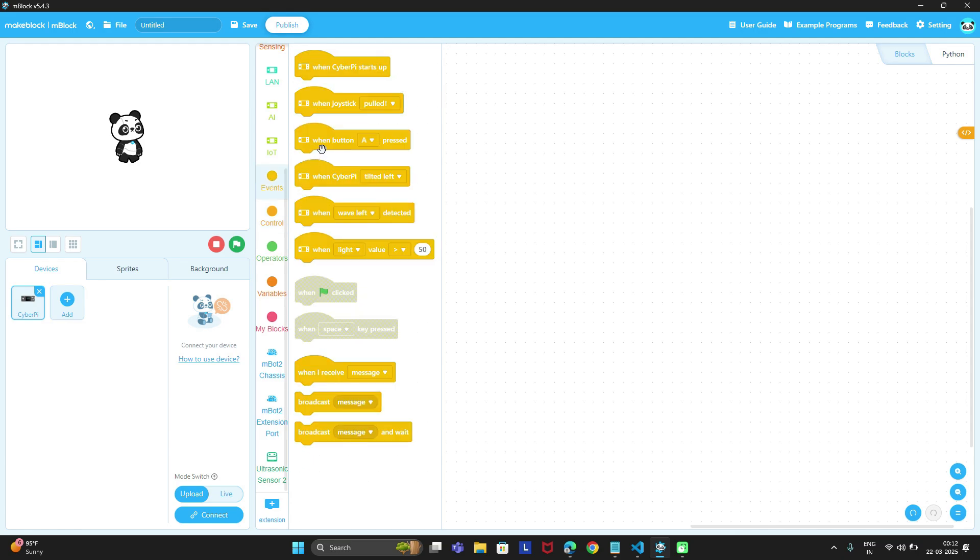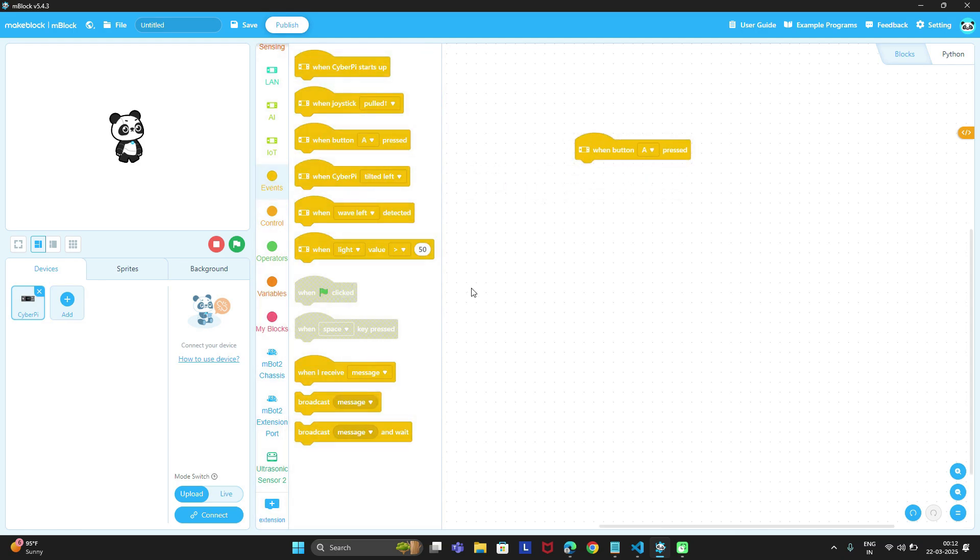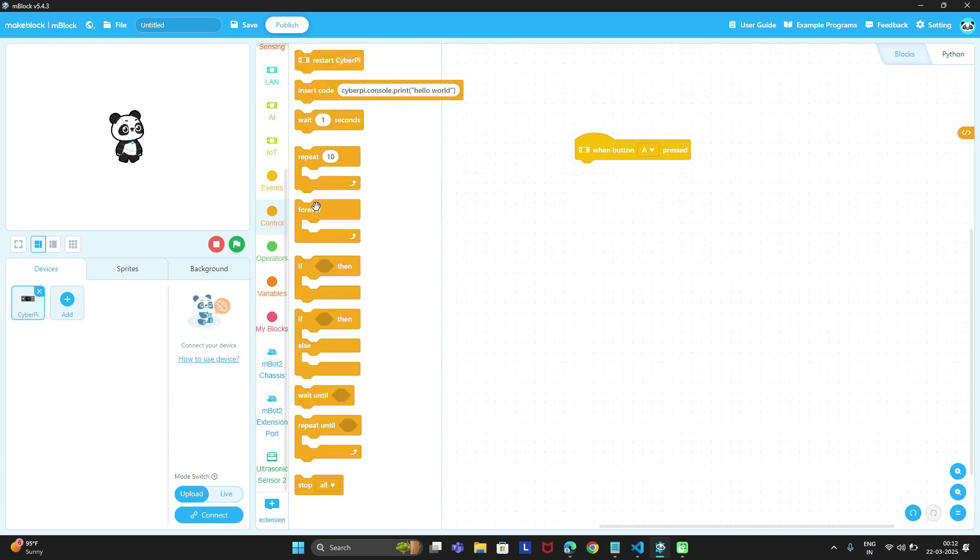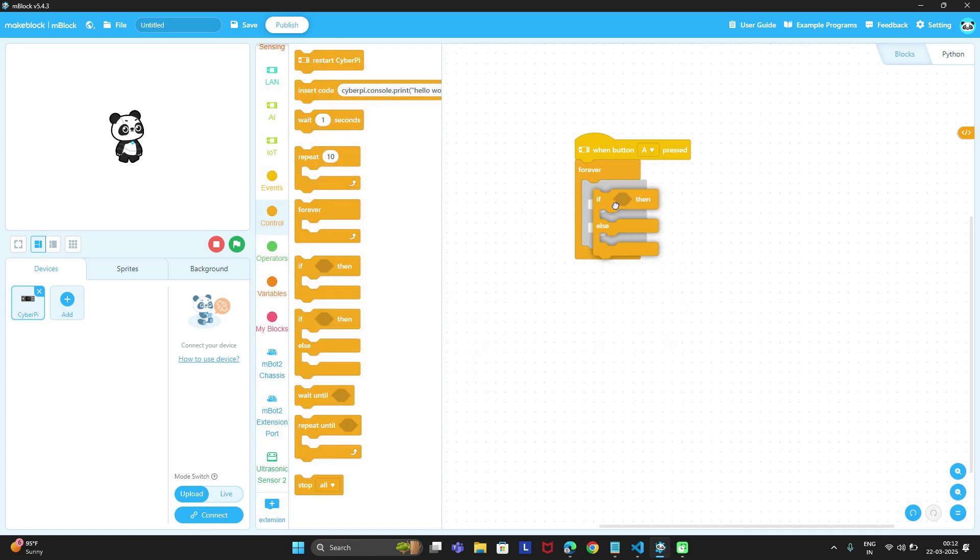Then start with the first block when button A is pressed. After that we will need one forever loop and if else condition. The forever loop will repeat these conditions continuously.